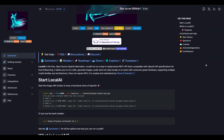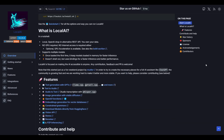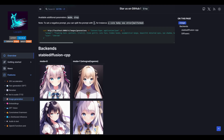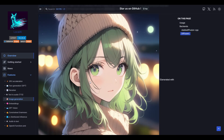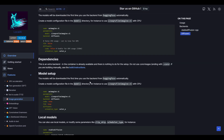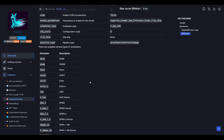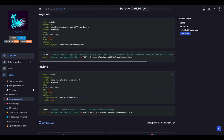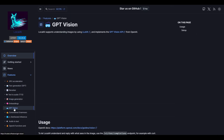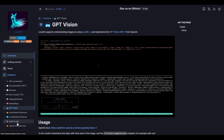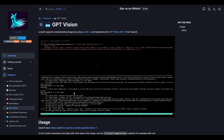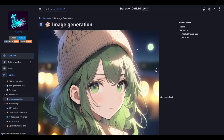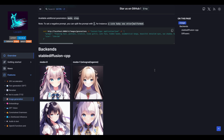Our next tool is Local AI, an open-source, free alternative to OpenAI that enables local AI inferencing on consumer-grade hardware. It acts as a drop-in replacement for OpenAI's API specifications, allowing you to run large language models, generate images, audio, and more without the need for a GPU. Created and maintained by a community of developers, Local AI provides a flexible and cost-effective solution for running AI models on-premise.